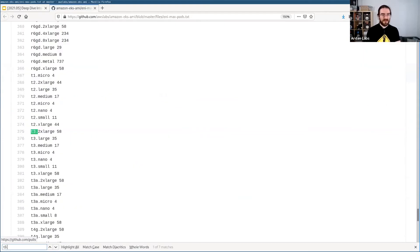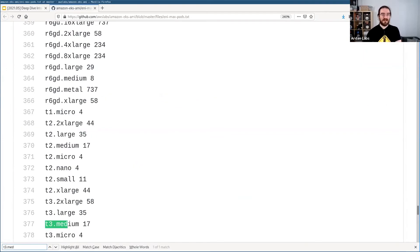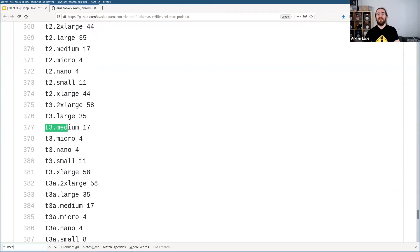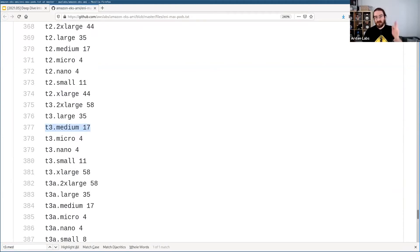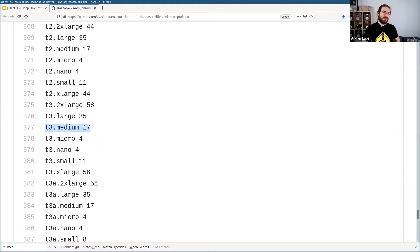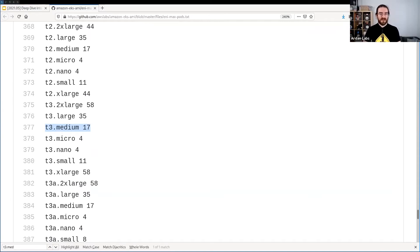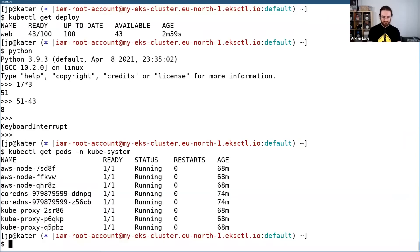Basically that means that on a T3 medium instance, like the one that I'm using at the moment, the limit is 17. So if I get a bigger instance, then I'm fine — I can have more pods. But wait a minute: 17 pods on that instance.